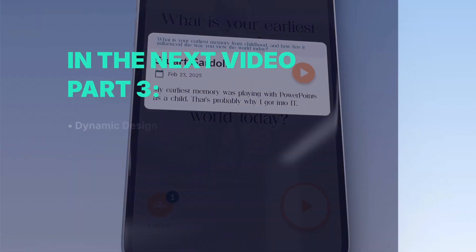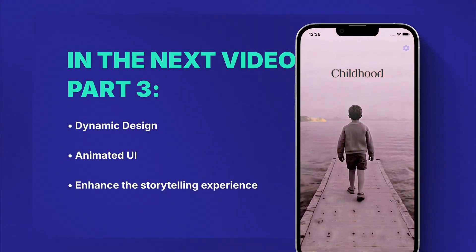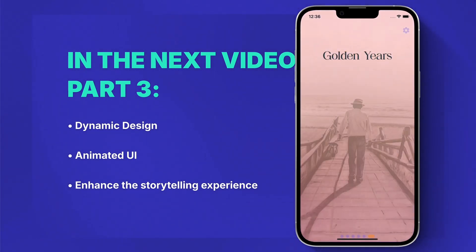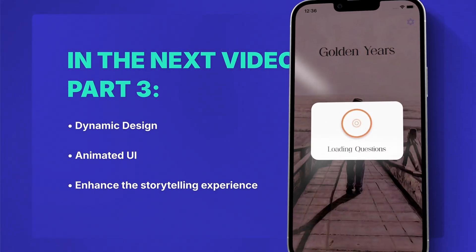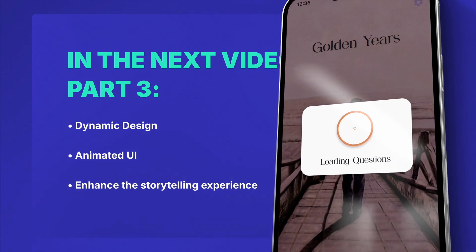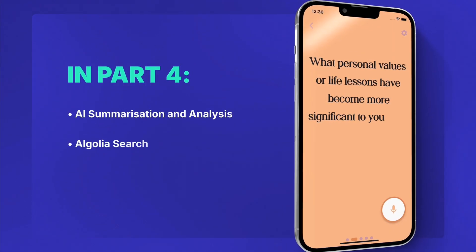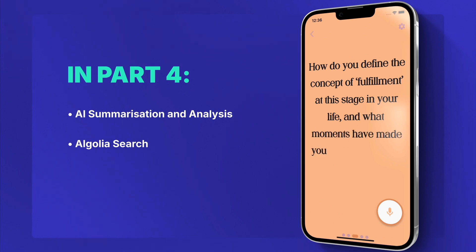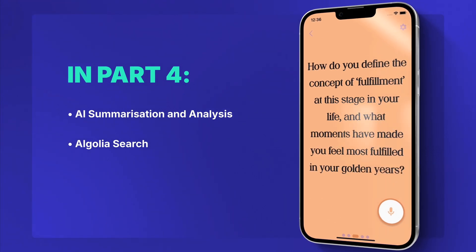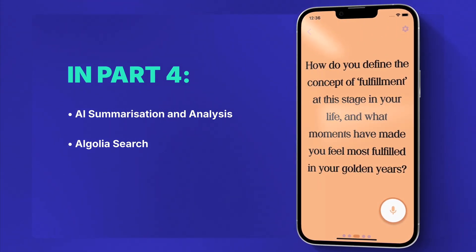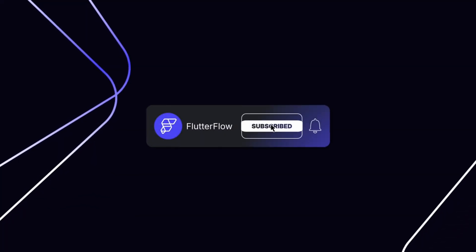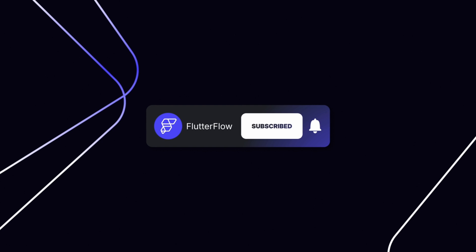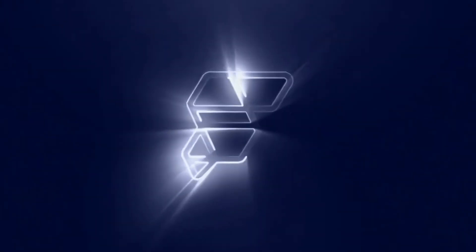But next video is all about the UI. We'll be creating some custom code components, thoughtful animations, and a whole lot more to really bring the polish to Legacy. And just wait for the fourth and final episode where we bring AI into the picture to start sorting and summarizing our users' entries in ways you never thought possible. I hope you'll join us. Don't forget to like, comment, and subscribe. And we'll see you in Legacy Part 3.